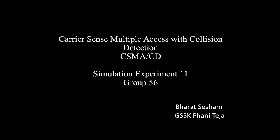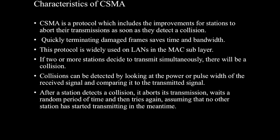Hello everyone, our main objective is to determine the optimum persistence of a P-persistent CSMA CD network for a heavily loaded bus capacity.